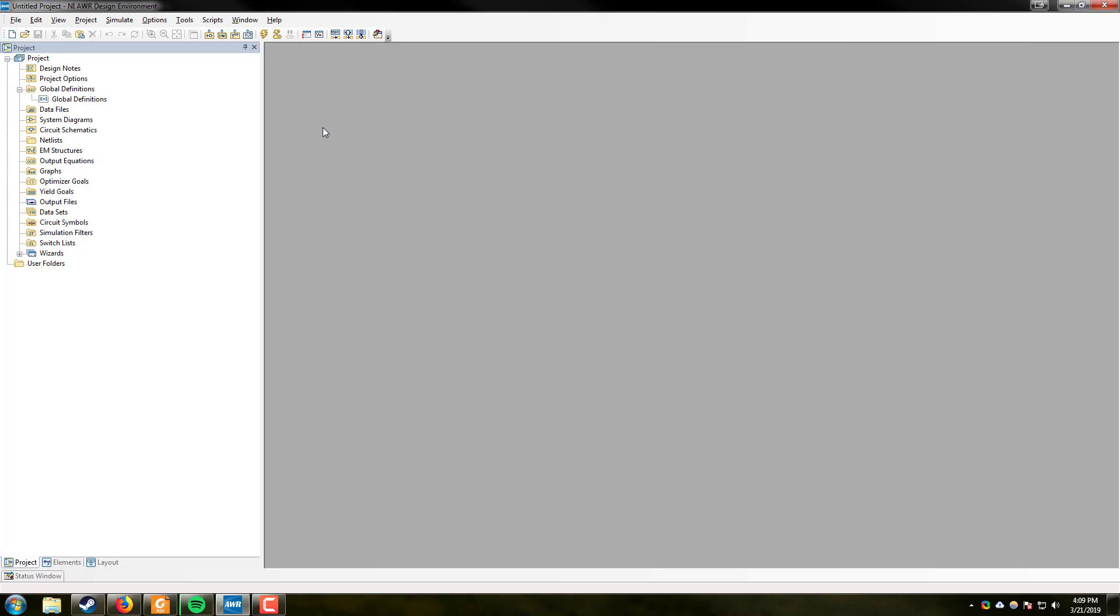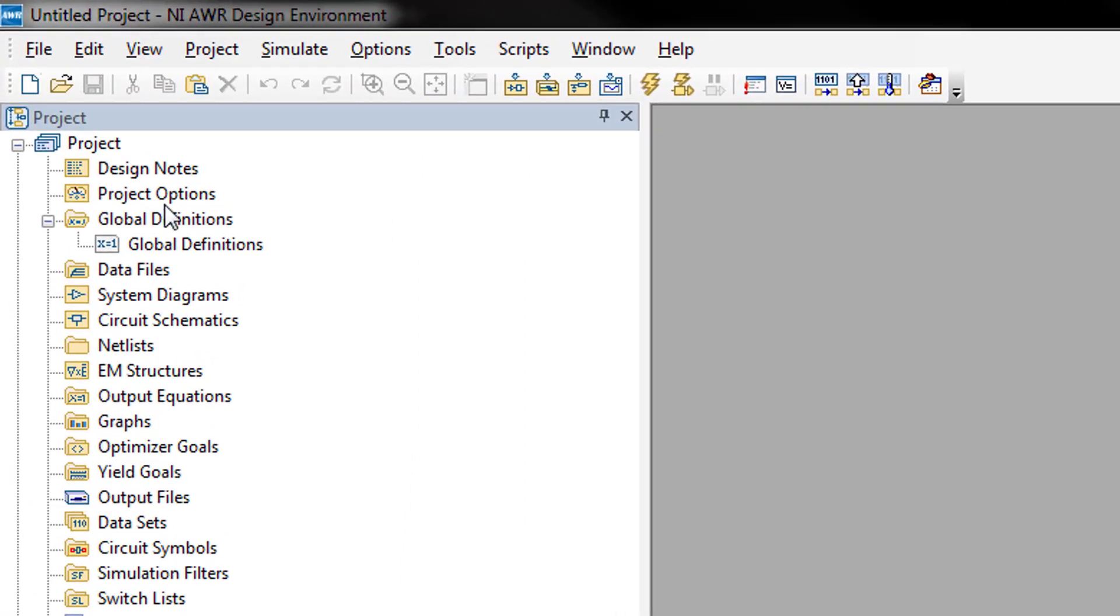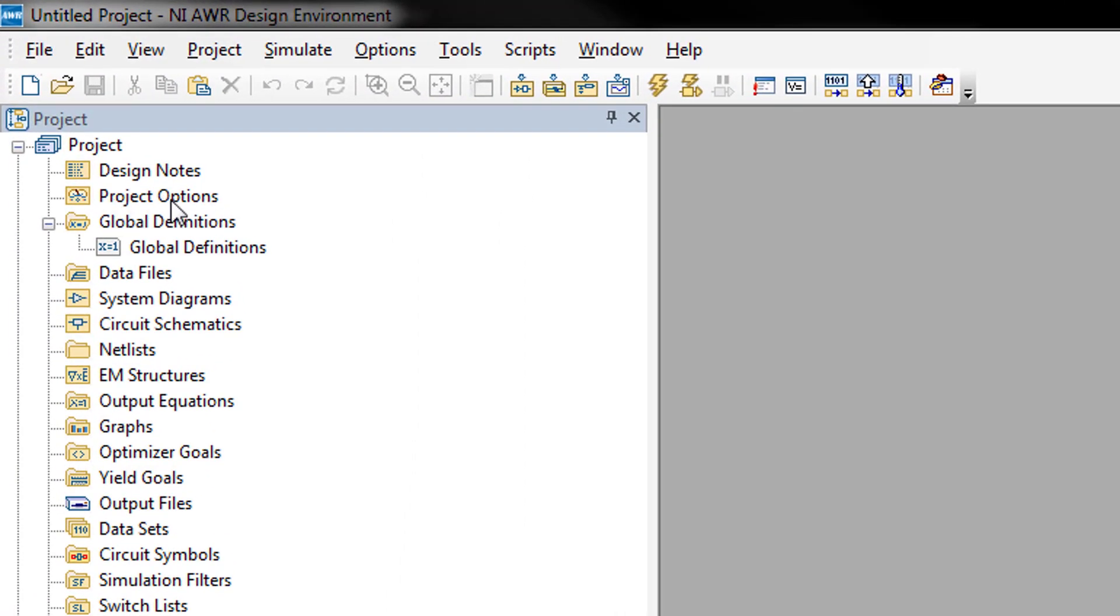Now the cool thing about the software is that it is actually capable of doing countless things. It can do circuit simulations at microwave and RF frequencies. It can do EM simulations of these circuits at these frequencies and it can also do system simulations. One of the first things I want to bring your attention to is the pane here on the left hand side of the screen. It says project and then has many categories of things that are related to the project.